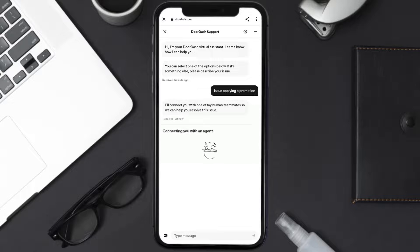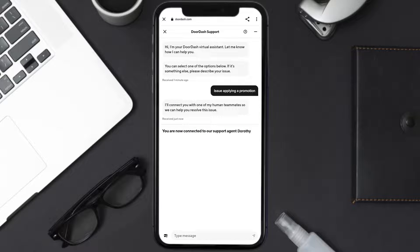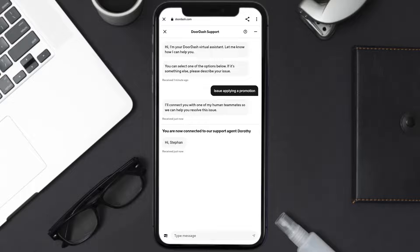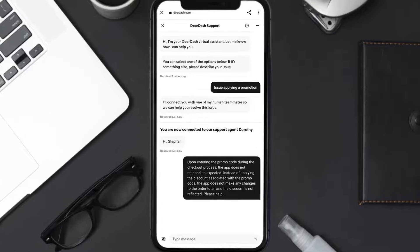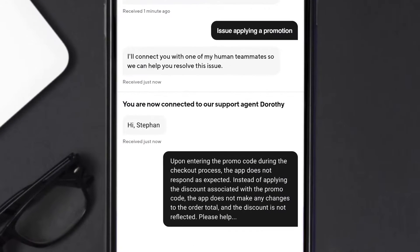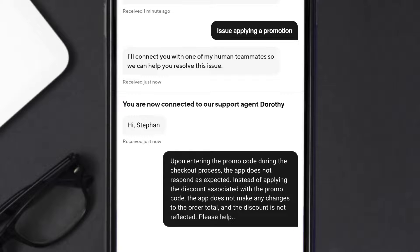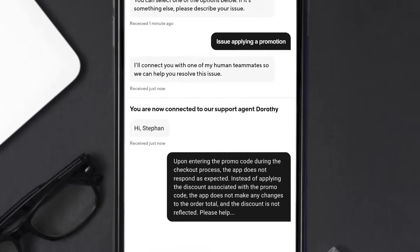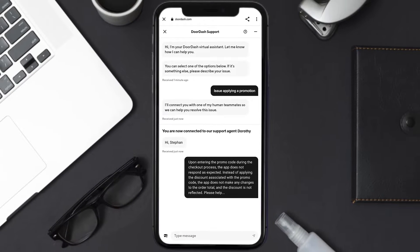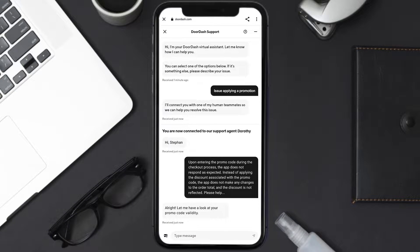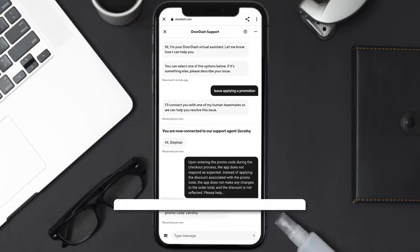And once you're connected to a customer support official, briefly explain your issue. You can type something along the lines of: Upon entering the promo code during the checkout process, the app does not respond as expected. Instead of applying the discount associated with the promo code, the app does not make any changes to the order total and the discount is not reflected. Please help.